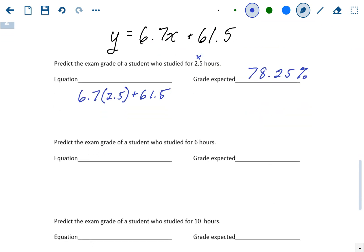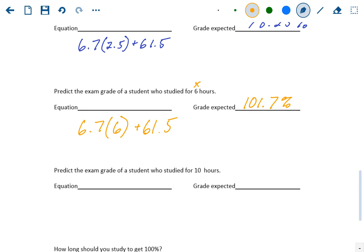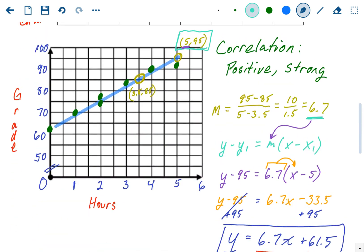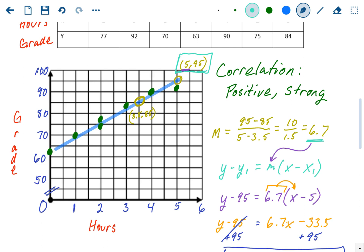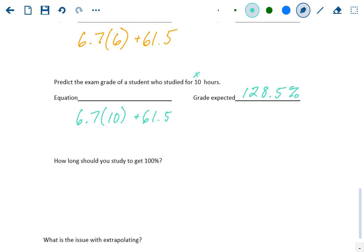Predict the exam grade of a student who studied for 6 hours. Plug in 6 for x: 6.7(6) + 61.5 = 101.7%. Then, what if you study for 10 hours? 6 hours and 10 hours are both off our graph and out of our data range. Plugging in 10: 6.7(10) + 61.5 = 67 + 61.5 = 128.5%. You might be thinking, how can these values be bigger than 100%?